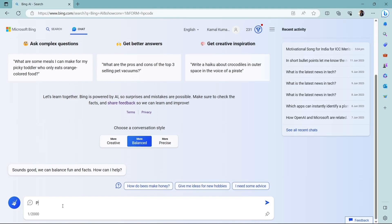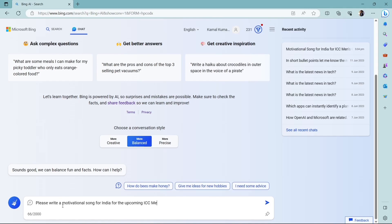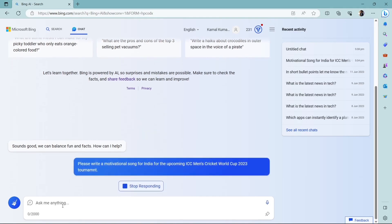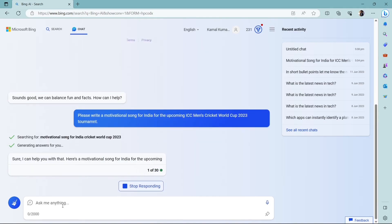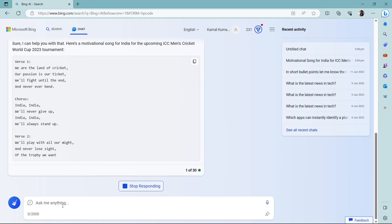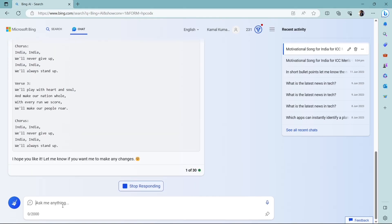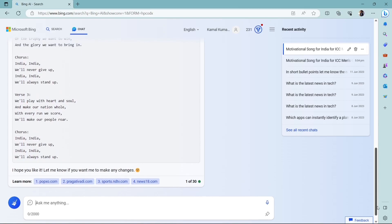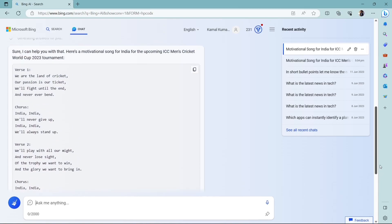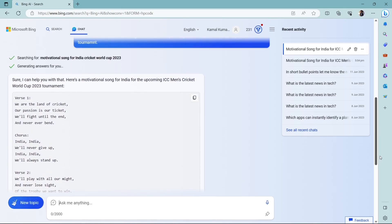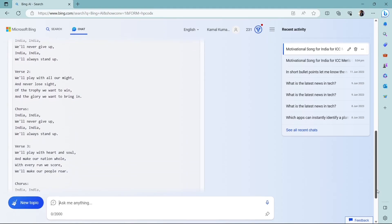And let's start our new topic, new chat. Now let me ask, please write a motivational song for India for the upcoming ICC Men's World Cup 2023. And let's see what it responds. Well, this looks pretty nice. By the way, you have to figure it out how to sing this. So like this in a very creative way, Bing Chat can respond to your prompt and you can generate different types of content.